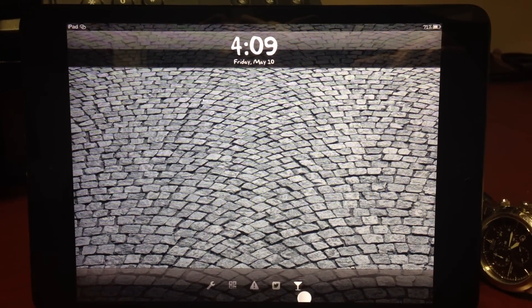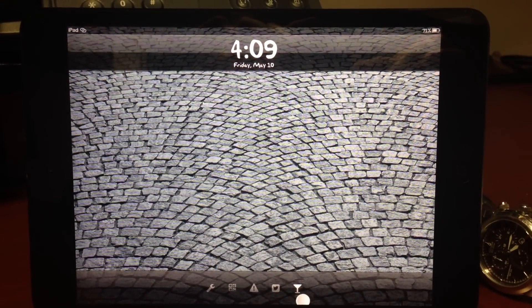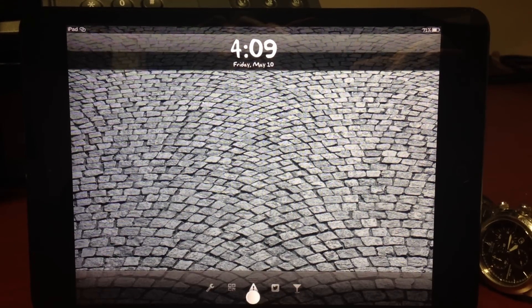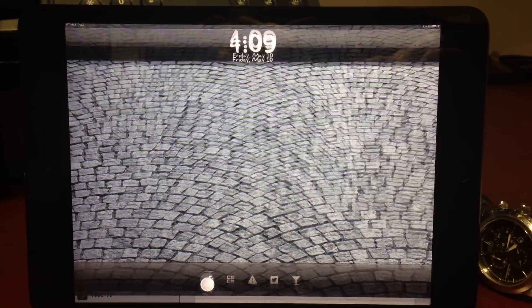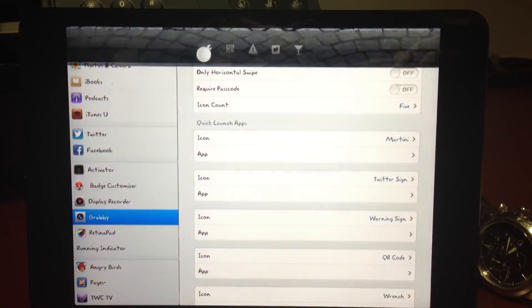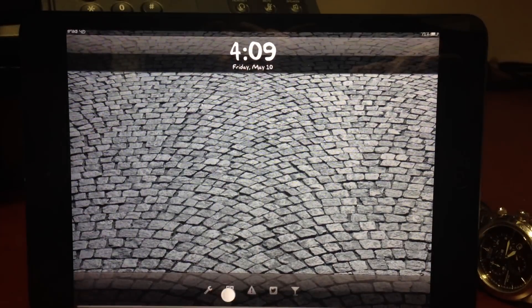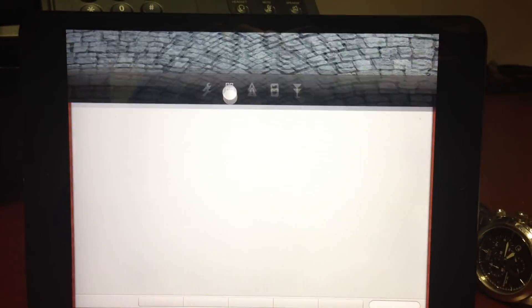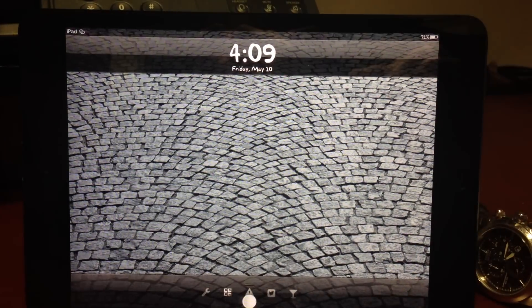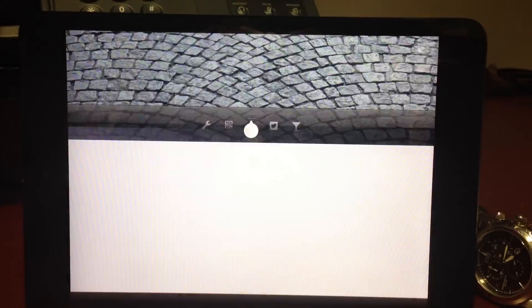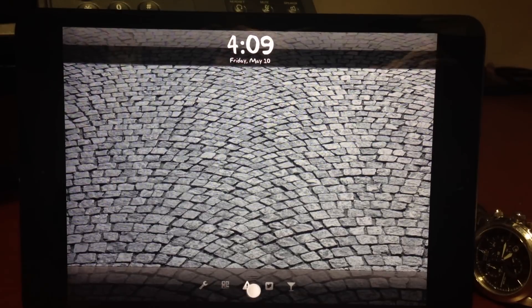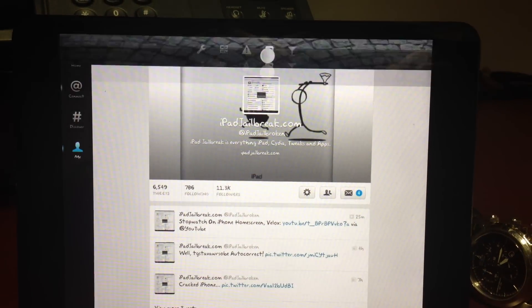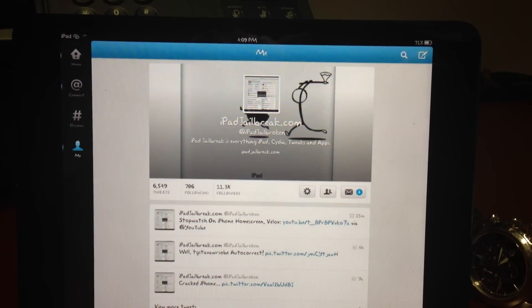You can see my Martini glass didn't start there, it started off with a camera, but now it's a Martini glass. So this is, I've set to my settings, a wrench. This is a QR code, this is my music app. This is Cydia, as I opened that earlier when I was headed out to Cydia to show you Grabby. And this is Twitter.